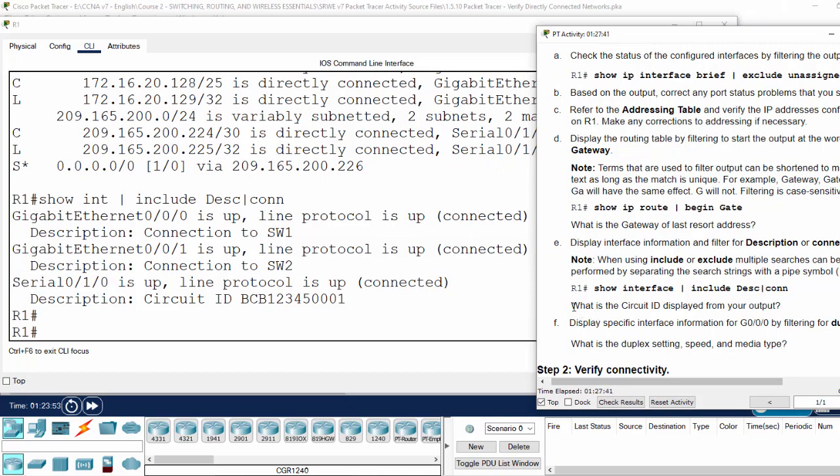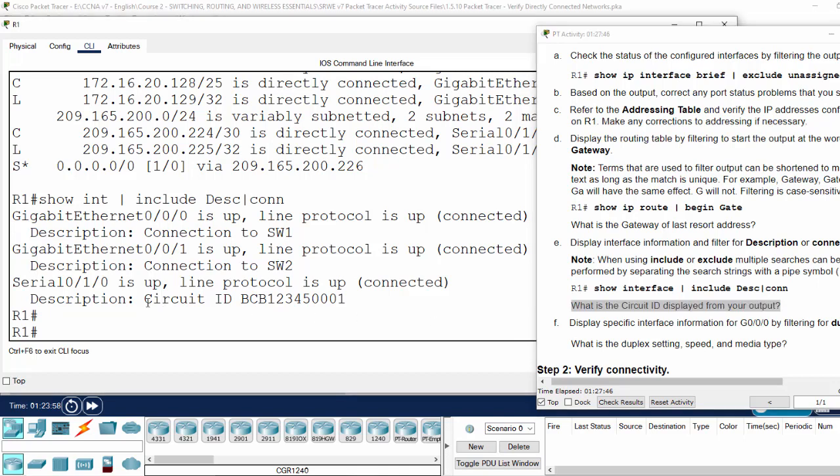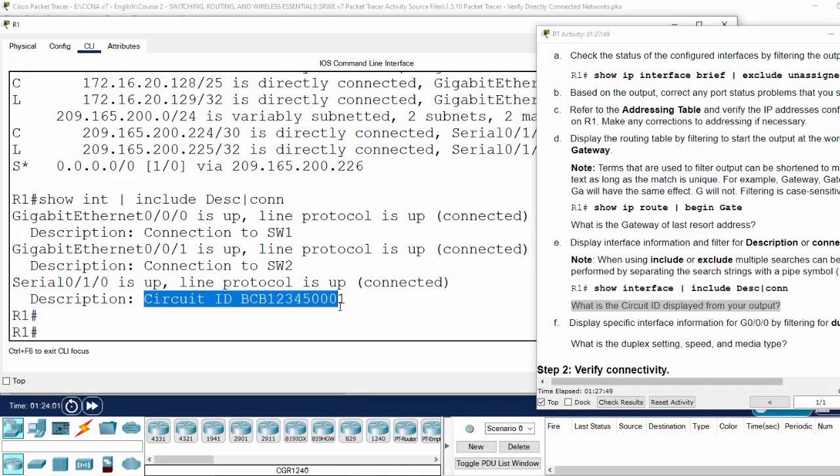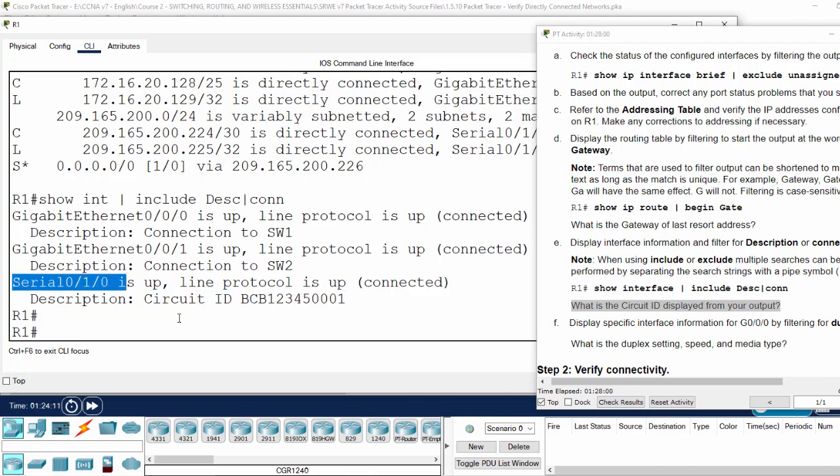There's a question: what is the circuit ID displayed from the output? We have the circuit ID here, and I think this description is from the administrator, so maybe this is the physical address of this serial interface.